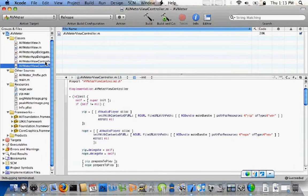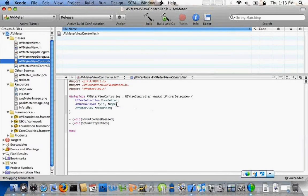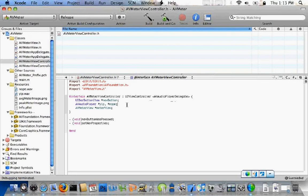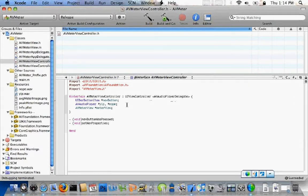I've got two sounds here that we're going to play in the demo, and I want them to play at the same time, so I'm going to create two separate AVAudioPlayer objects. If you remember the old Celestial Framework from the jailbreak days, it's kind of like an AV controller object. We've got one for a sound called 'yip' and one for a sound called 'nope,' and then an actual view class we'll get into in a bit.